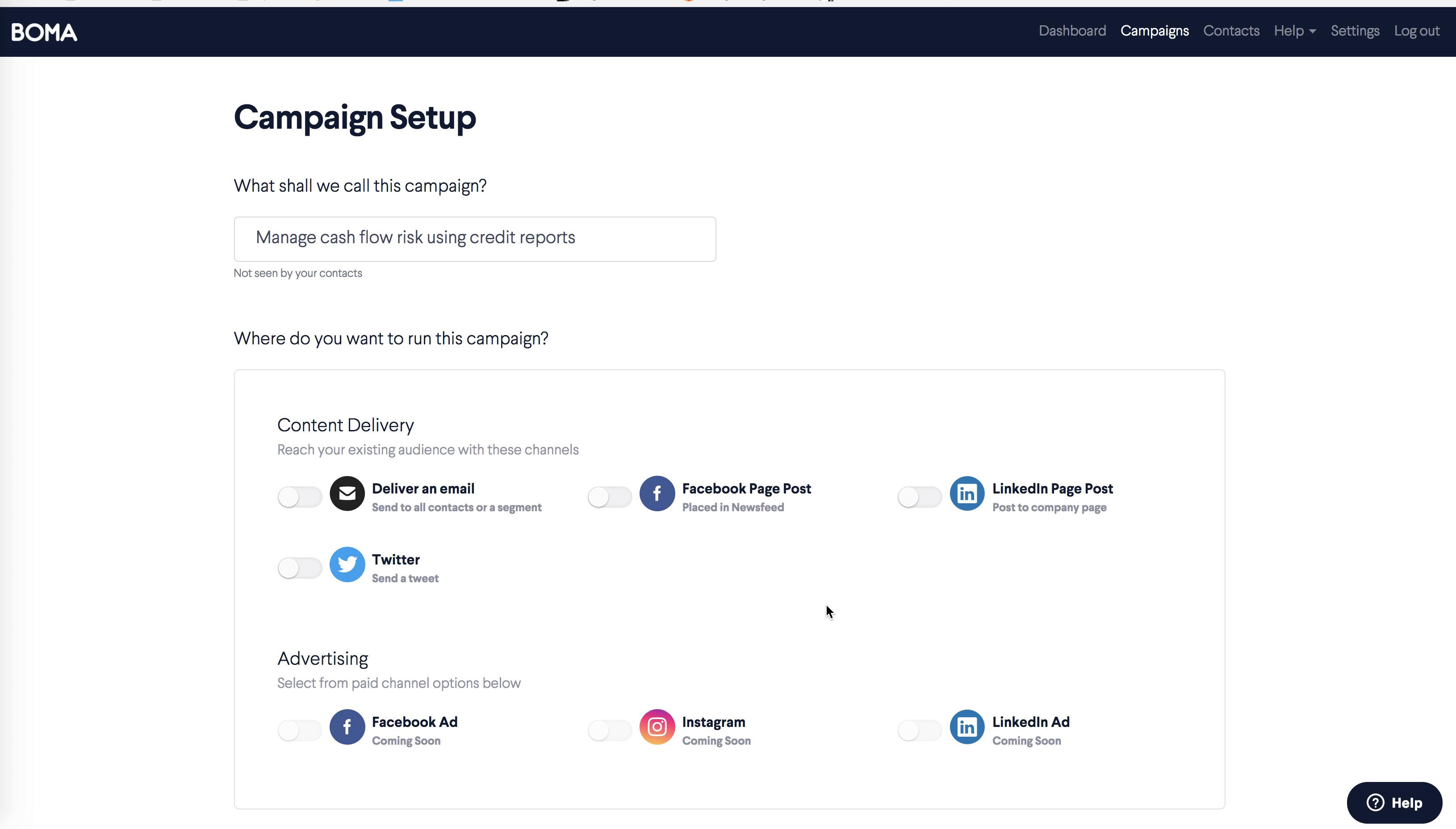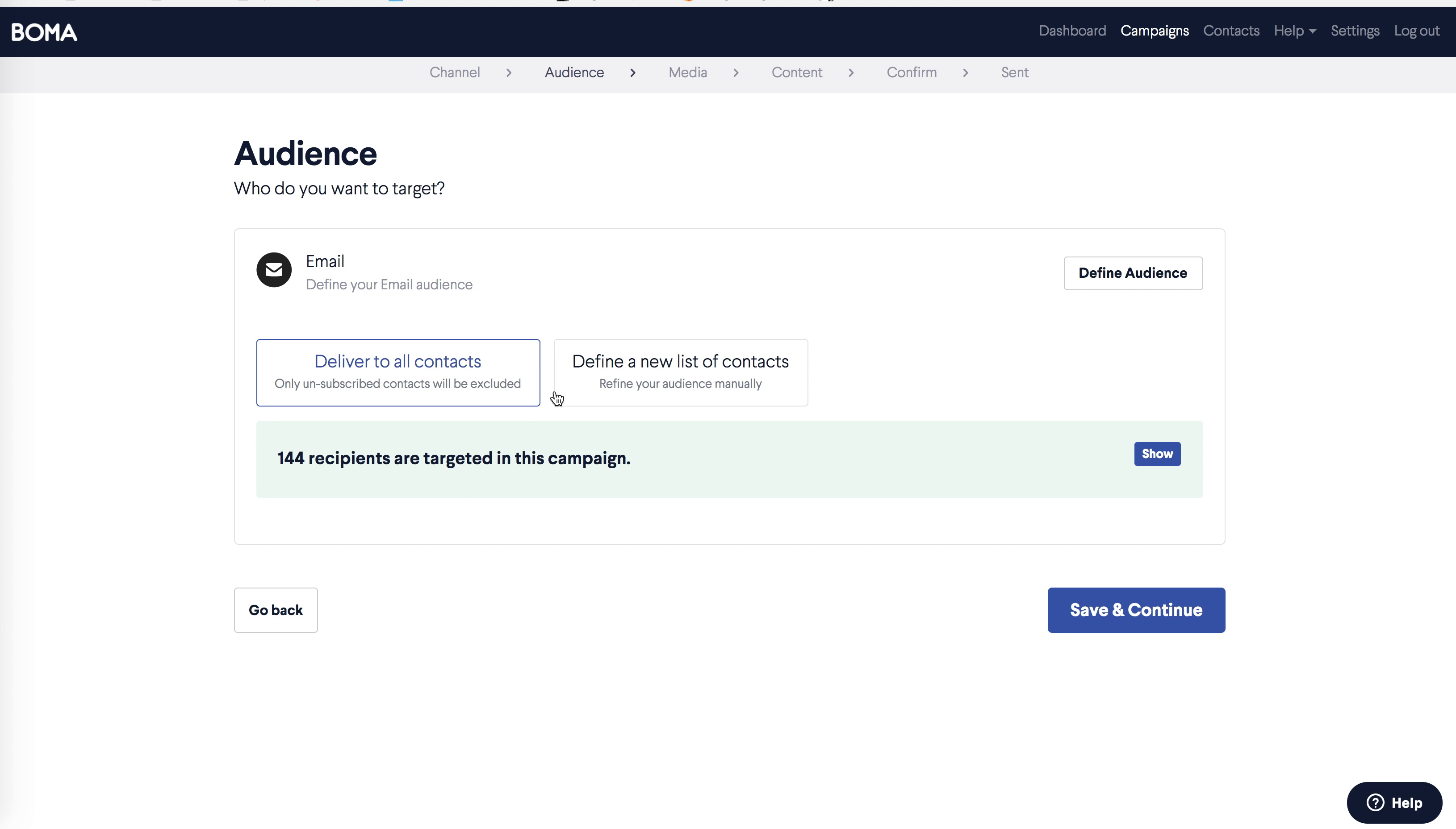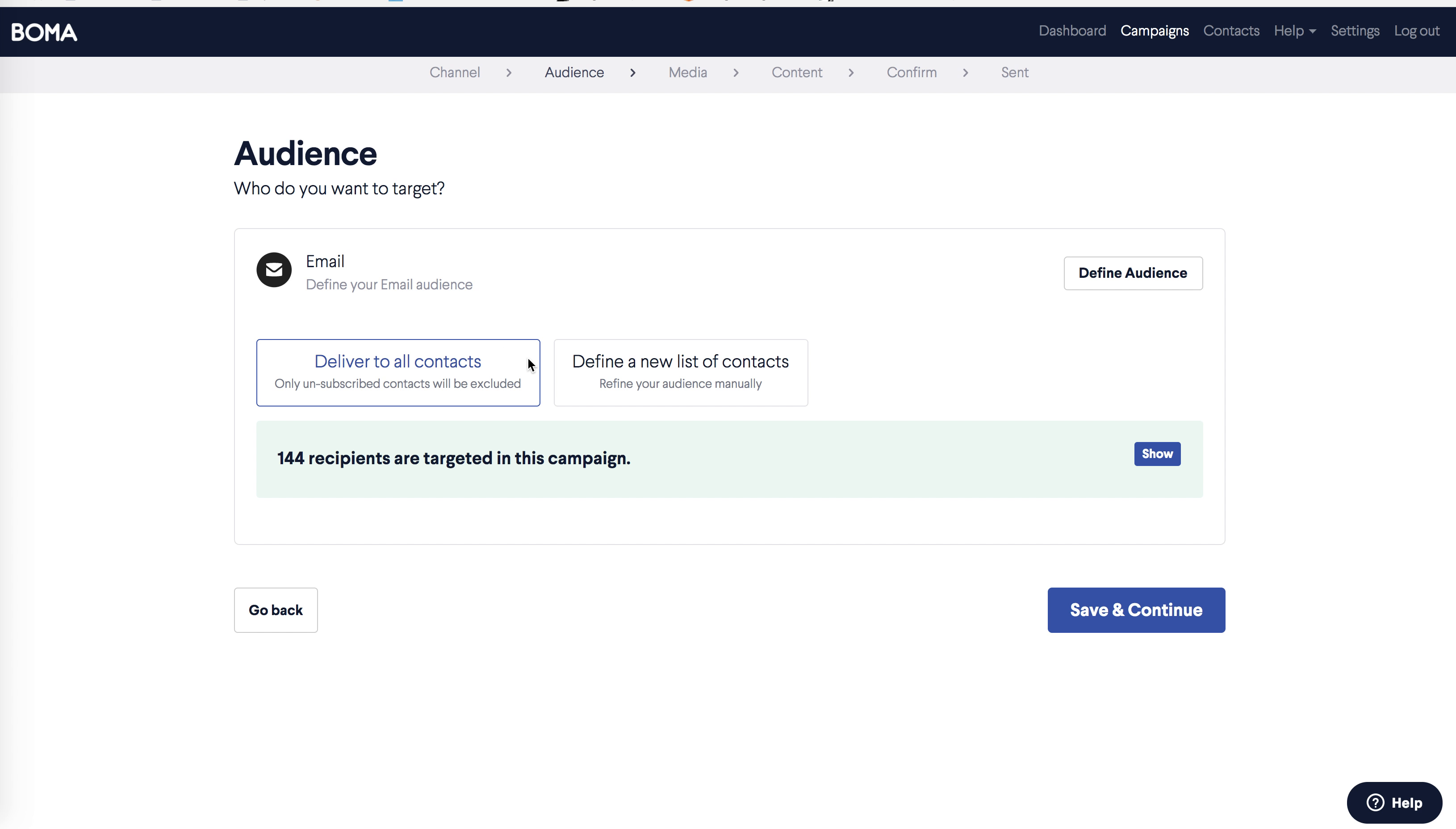This opens the campaign setup. You'll see that the campaign name is already populated, and reflects the content you selected. This isn't seen by your contacts, and you can change this if you like. For content delivery, we'll select email, and then save and continue.